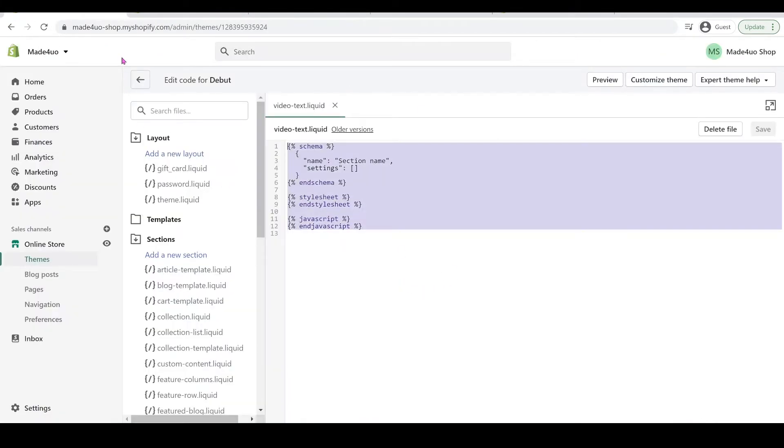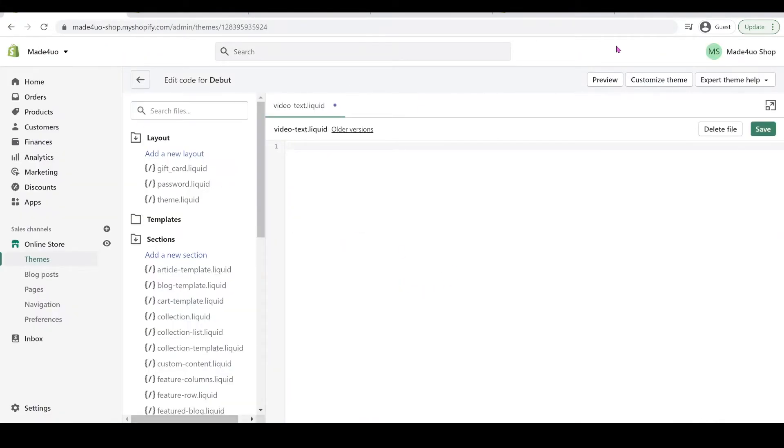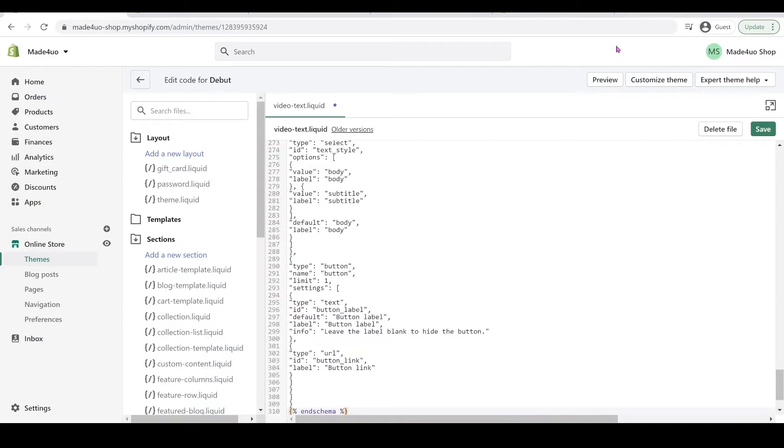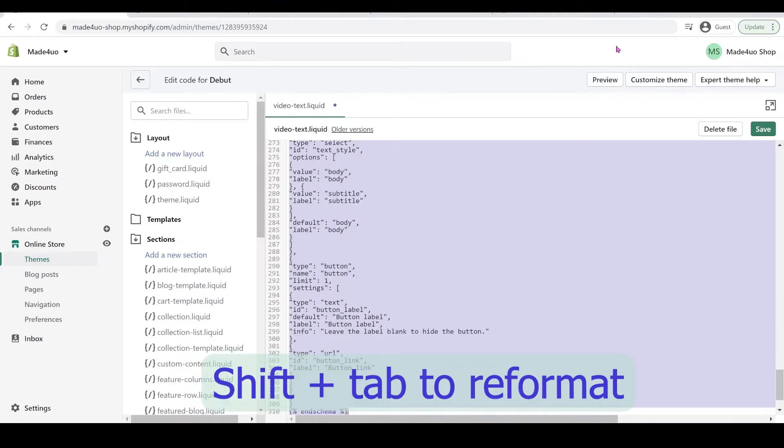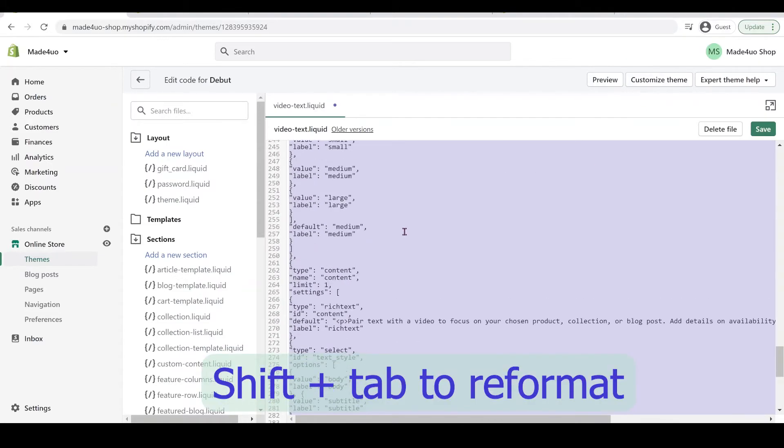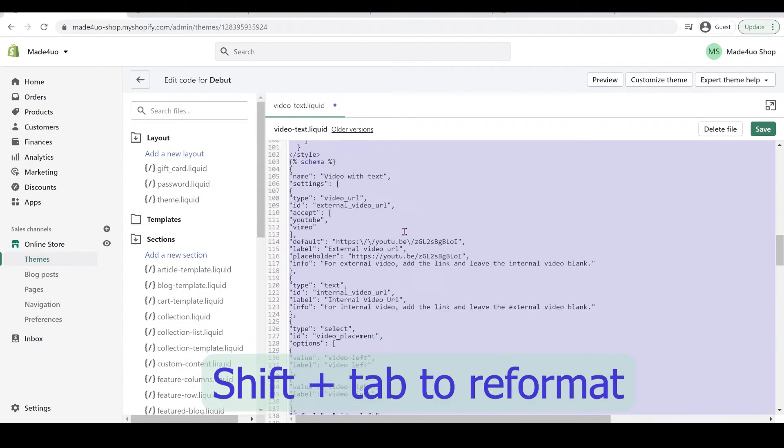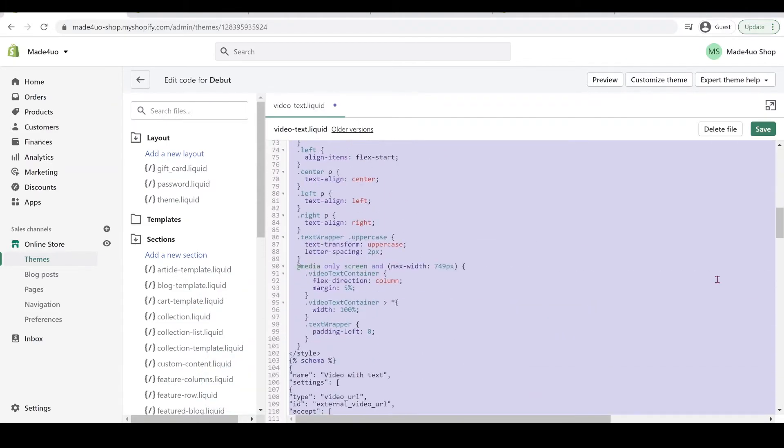And we're going to go to our website and then copy this code right here. So highlight this one and replace it with the code we just copied. You can reformat it by highlighting it, pressing Control A and then Shift Tab to kind of reformat it. And that's it, and then you click Save.